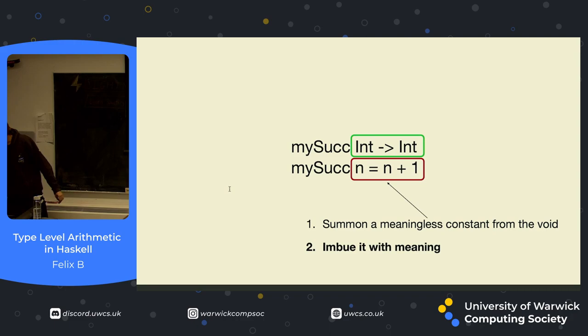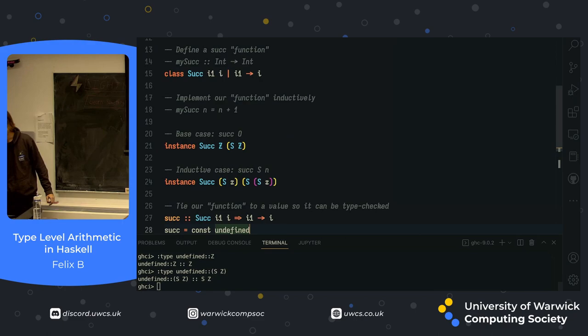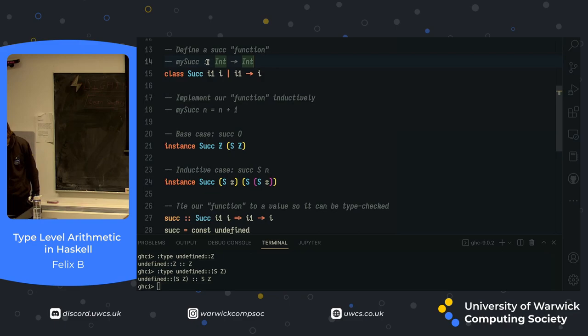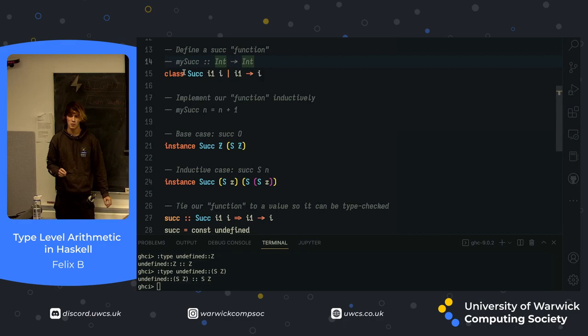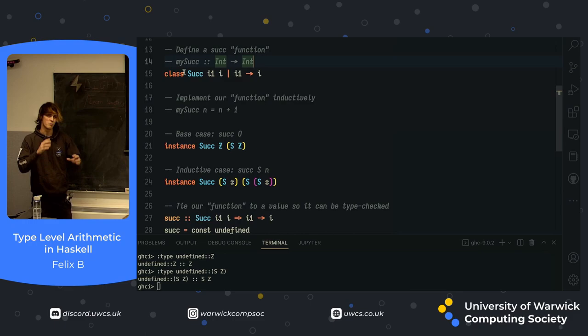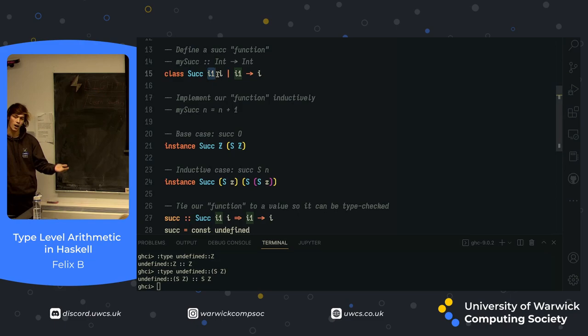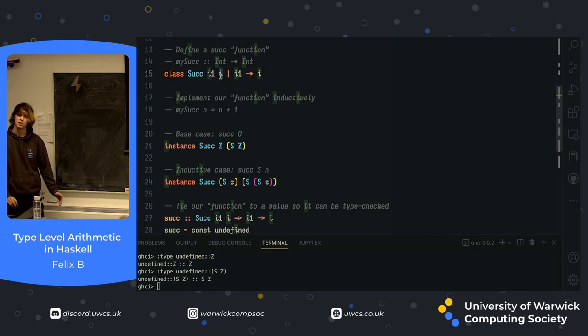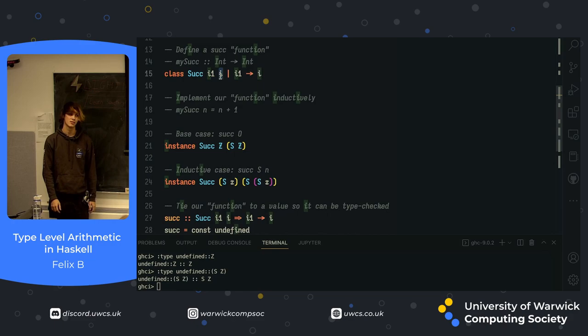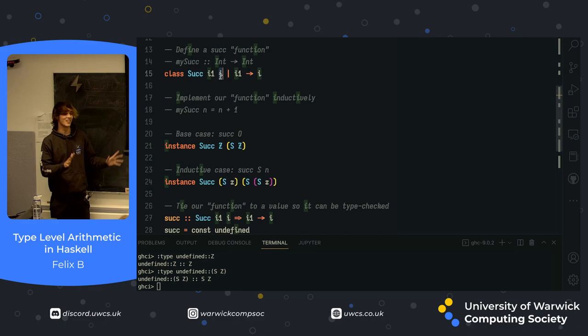So let's try and define our successor function on the type level. First of all, in type level Haskell, when you want to translate a function signature, we use the class keyword. Now, the word class may mean a few things to you if you have ever programmed in any object-oriented language before. Forget all about what that means, we've moved up into a different paradigm. Class here tells us that this is a function signature. And what this is telling us is that it takes a value that we're calling i1, and it returns another value that we call i.